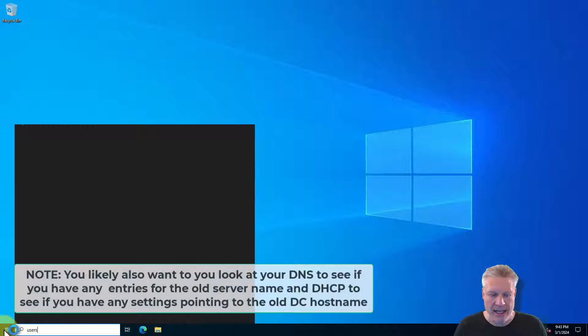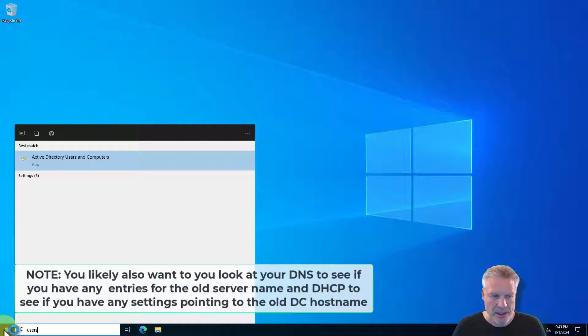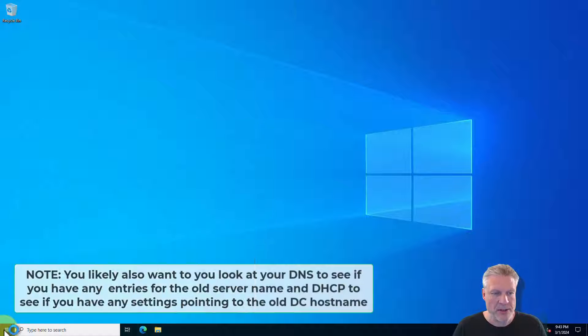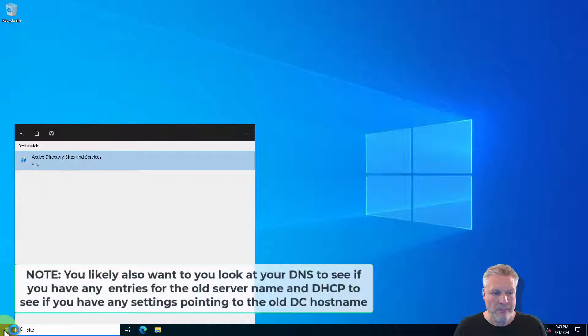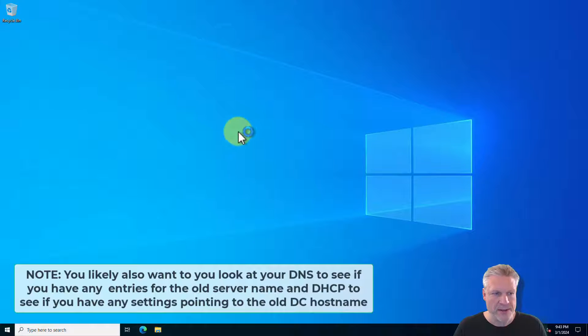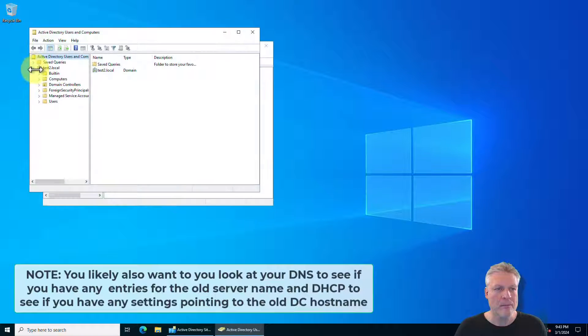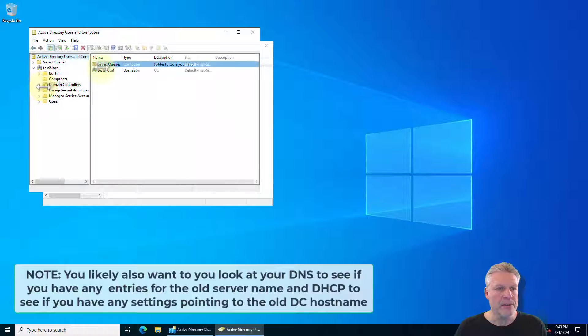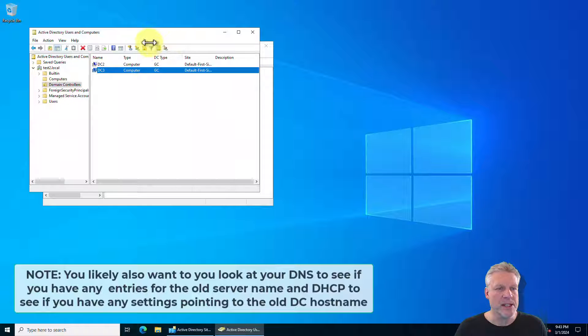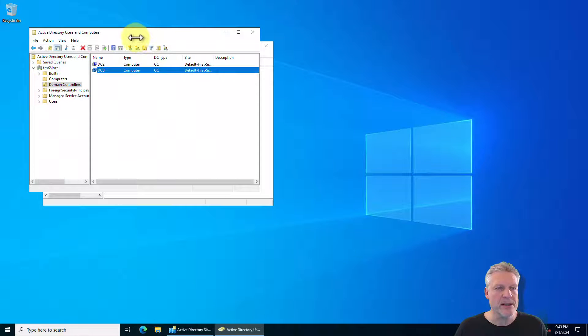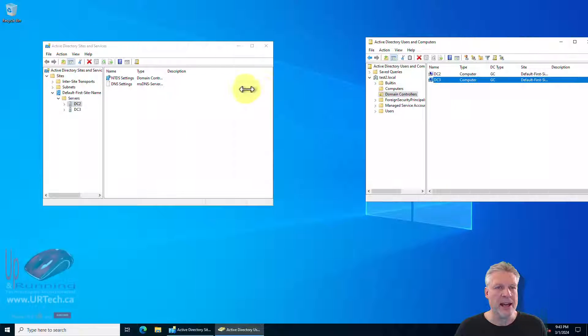And let's look at users and computers and sites and services. And in users and computers we see DC2 and DC3. Yay! Okay.